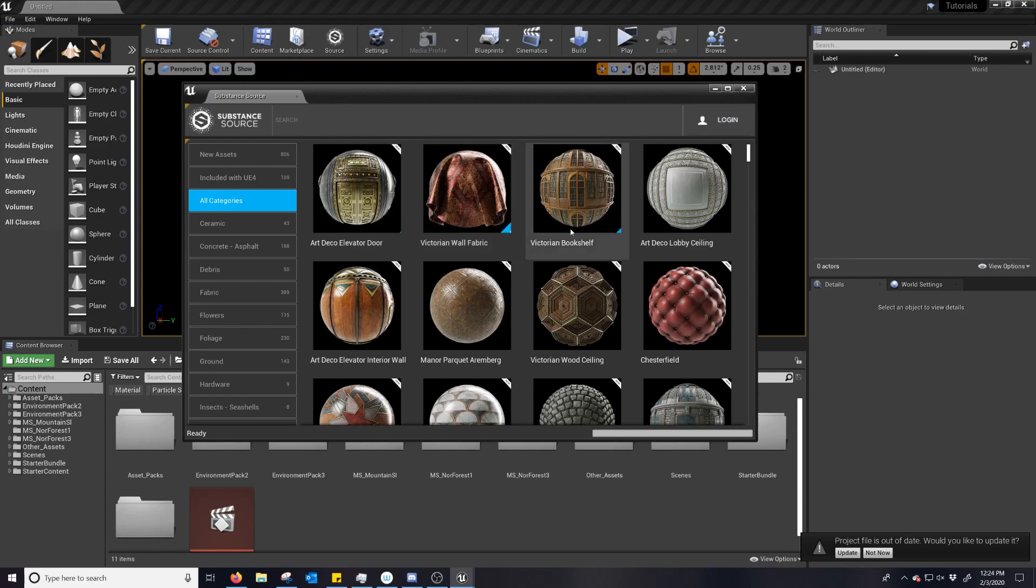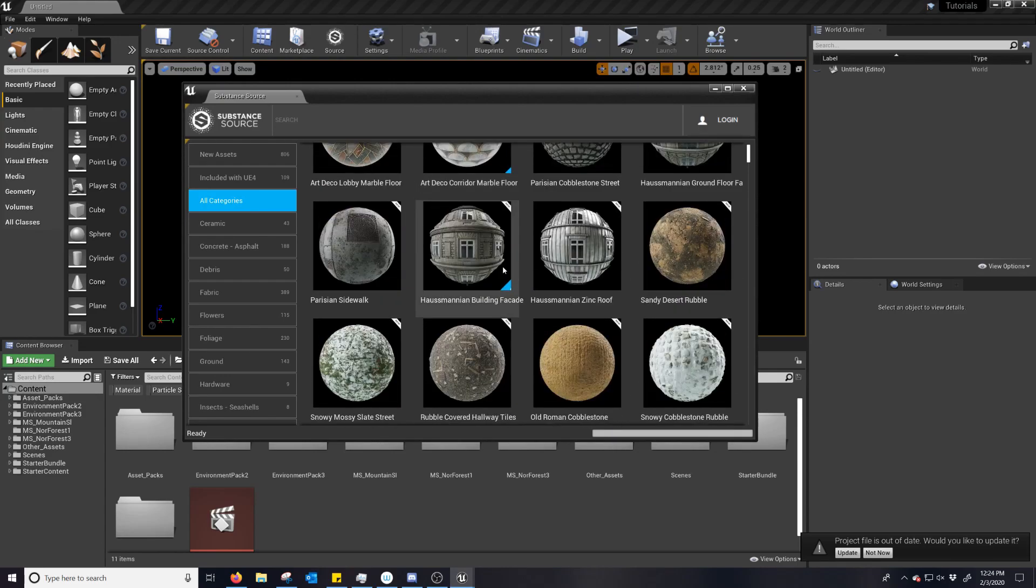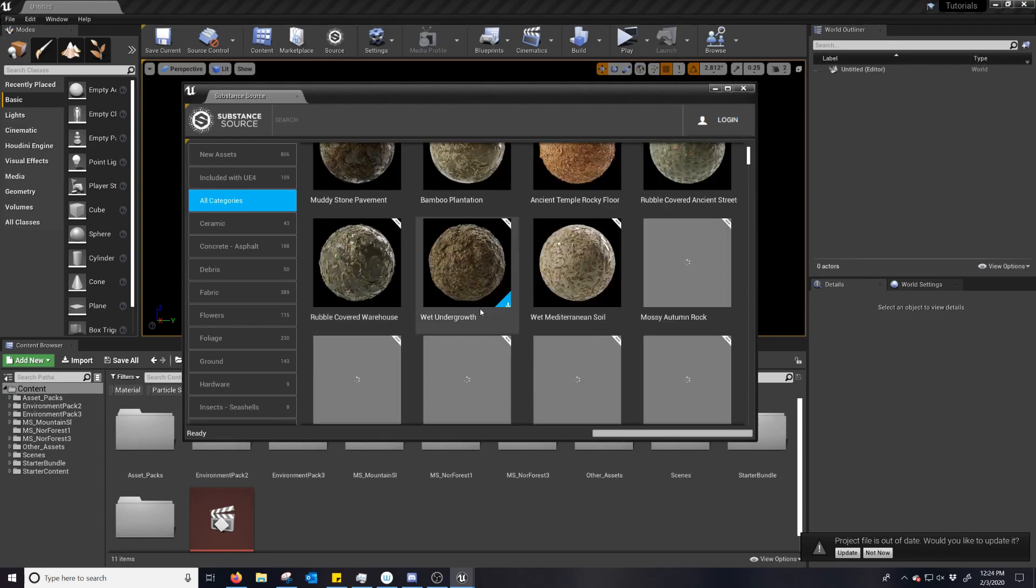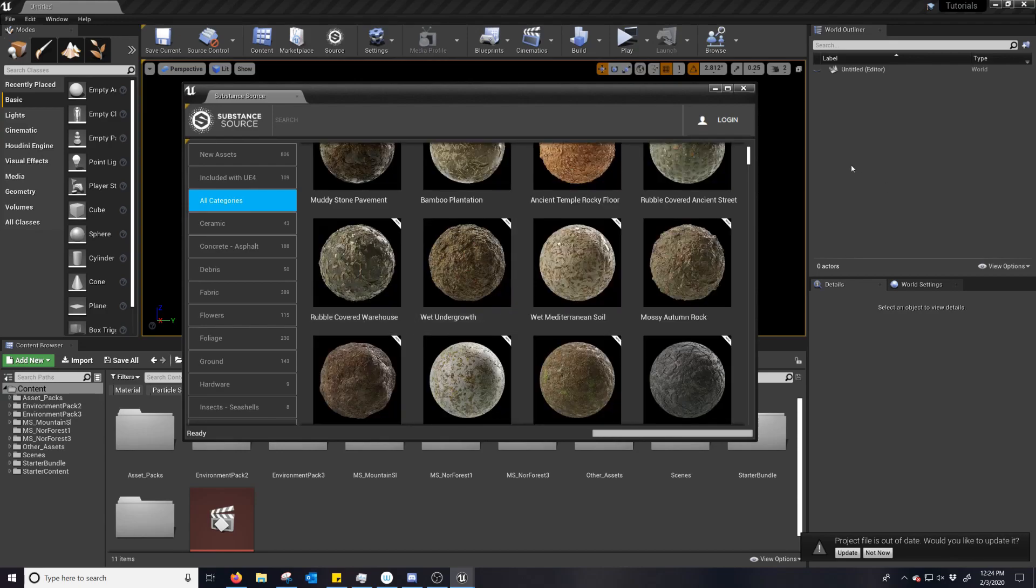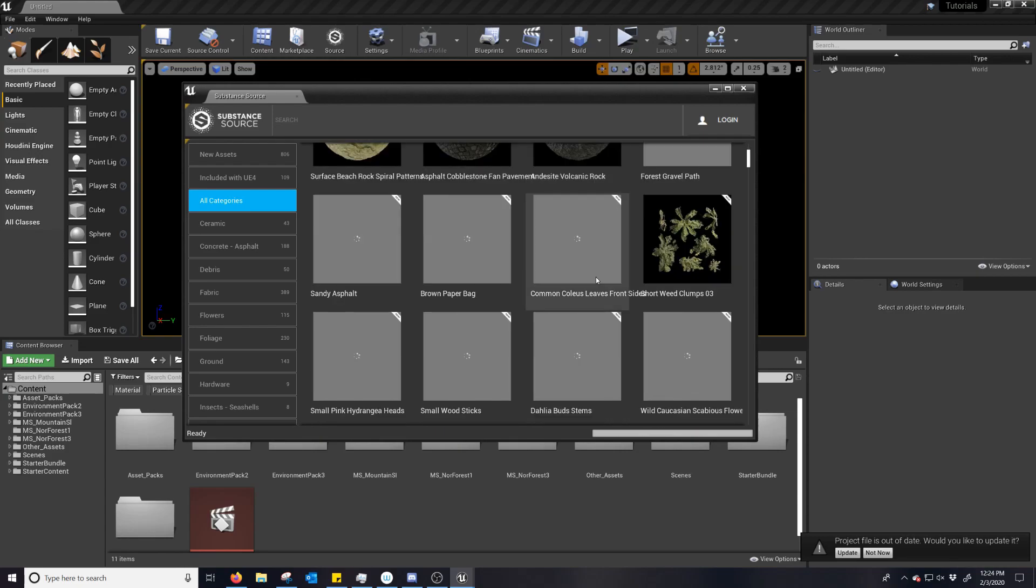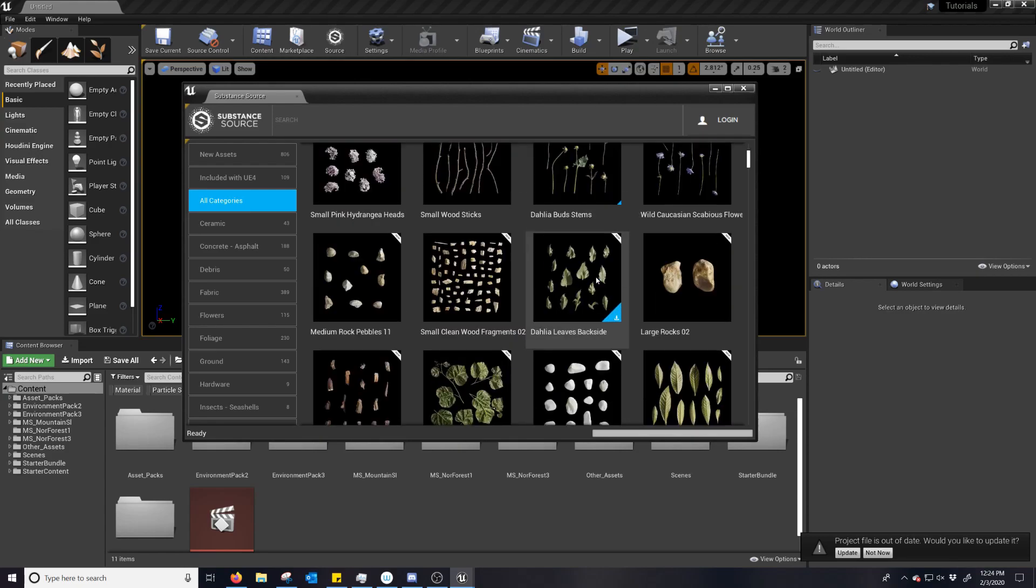And you can see all the substances that are available. And if you log into your Algorithmic or Substance account, it's no longer Algorithmic, you'll be able to use any of these.